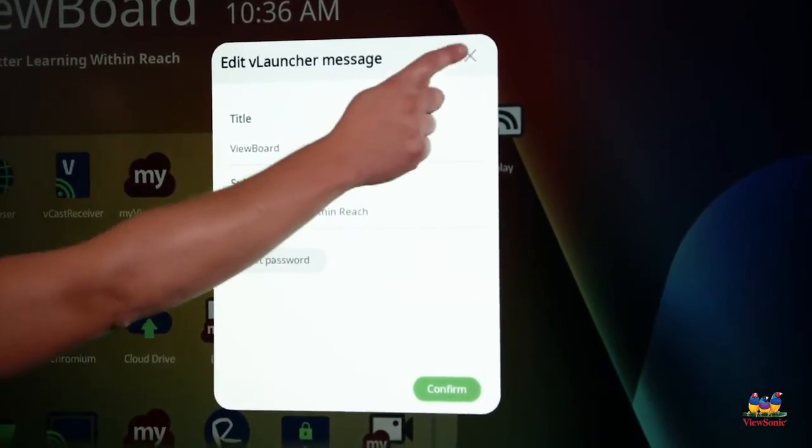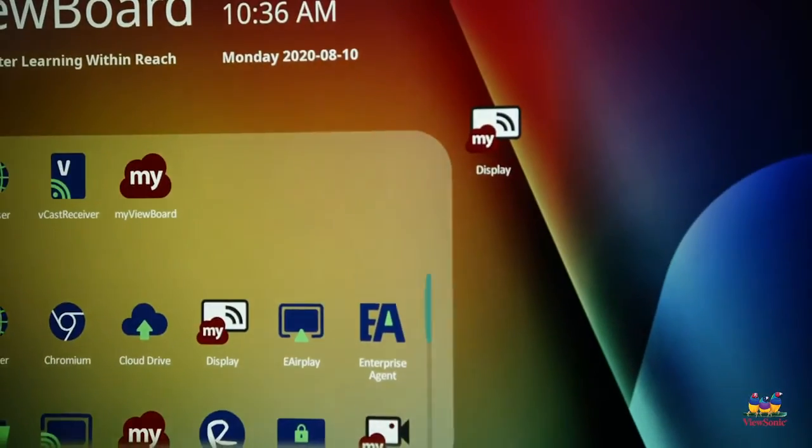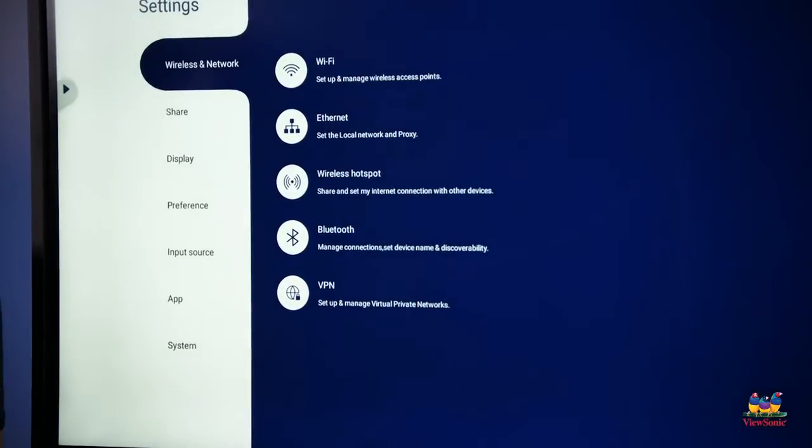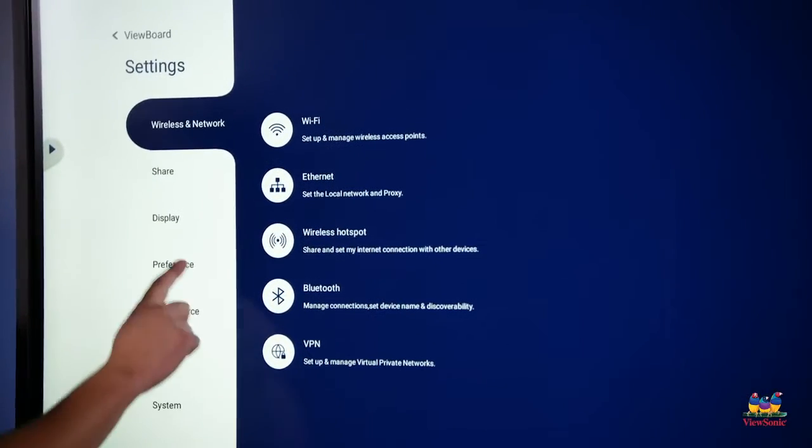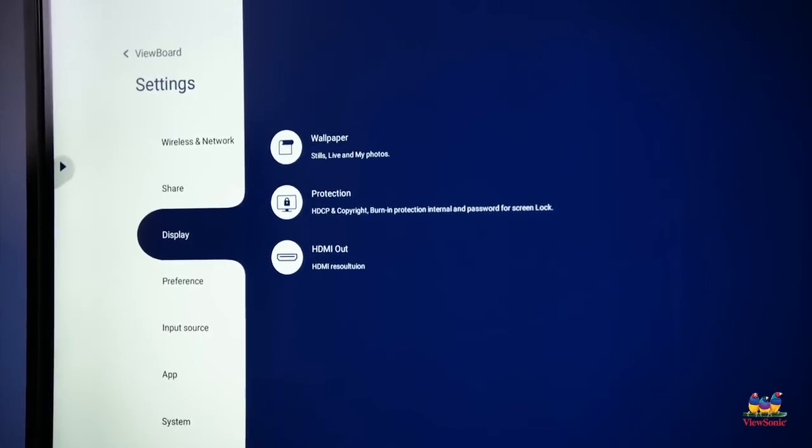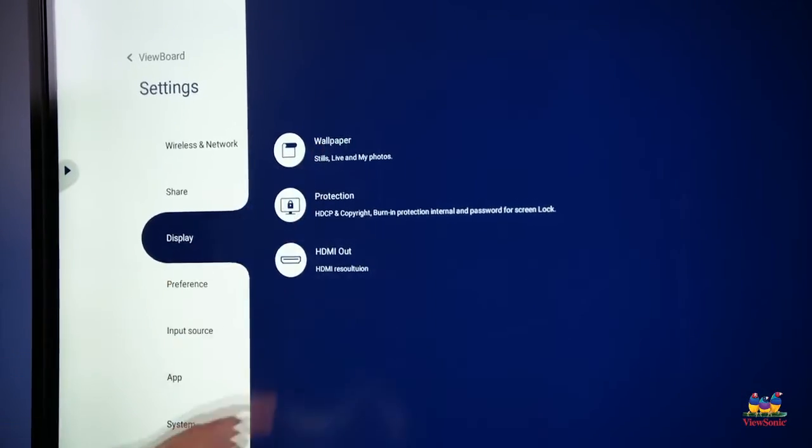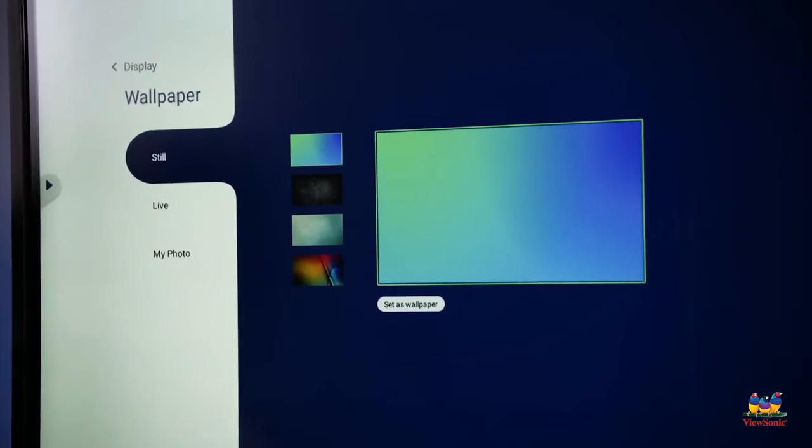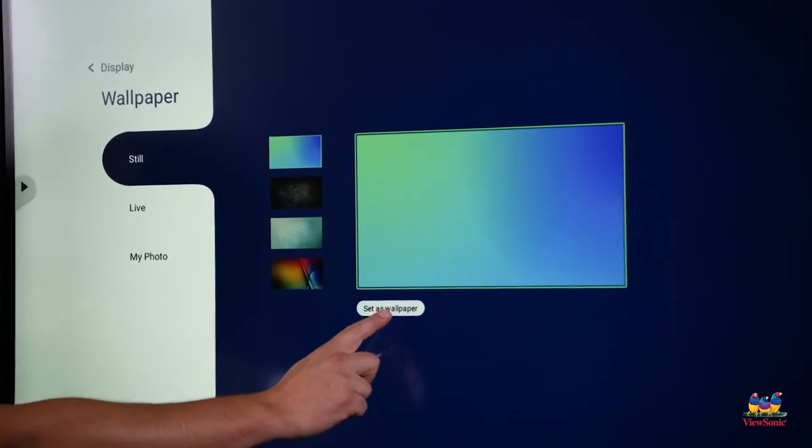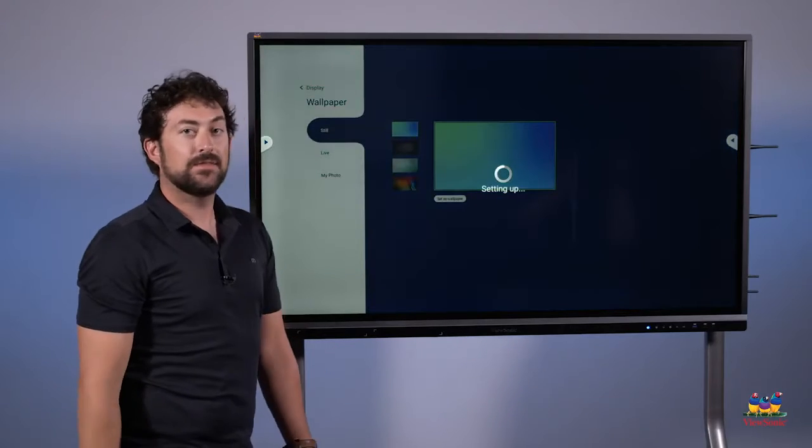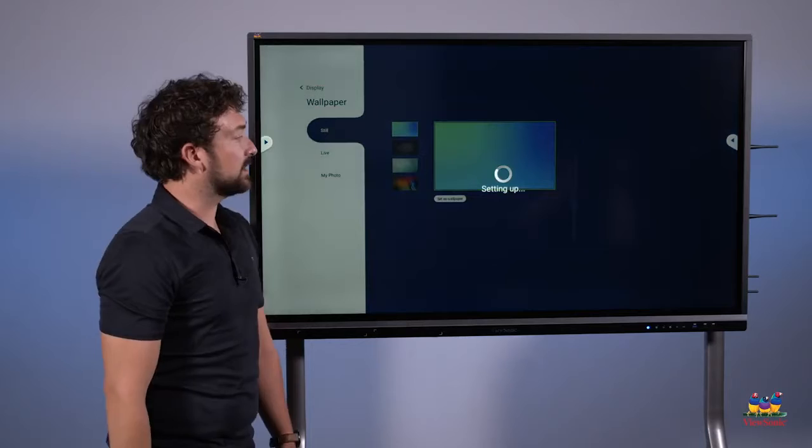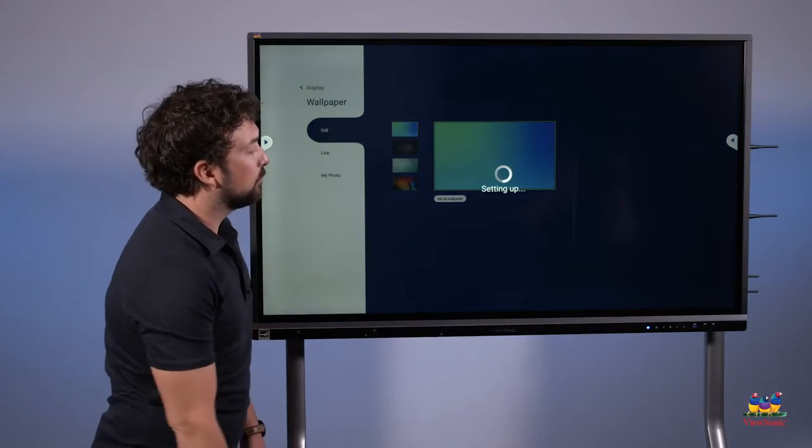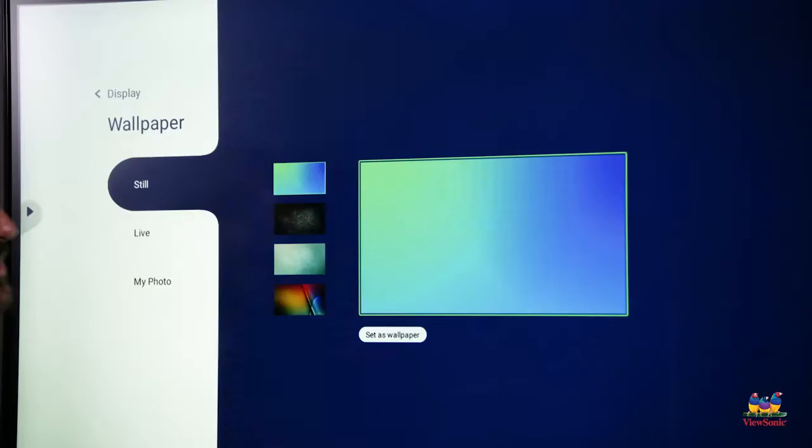I can also change the wallpaper by choosing settings from the menu, choosing display, display, and then choosing wallpaper. When you have a new wallpaper, choose set as wallpaper, and then it will change those settings for you. Remember, press the home button to return to your home screen.